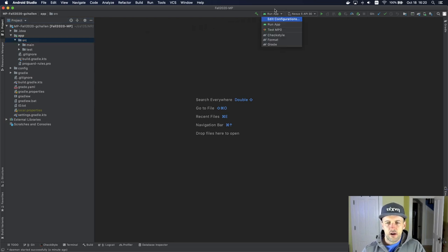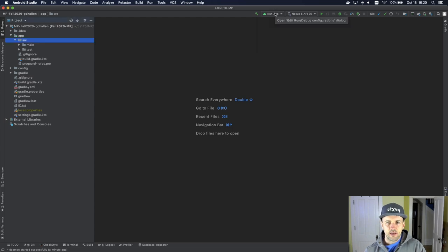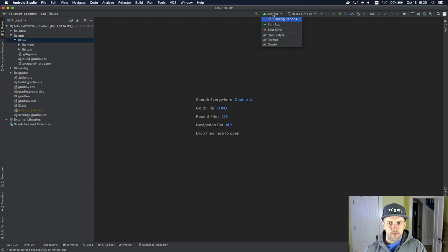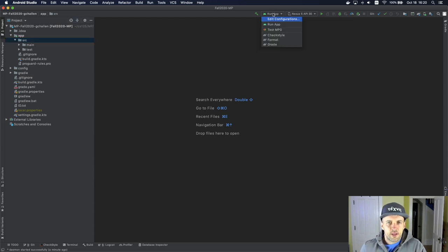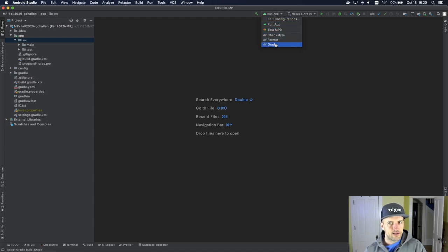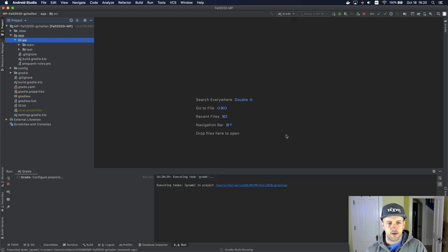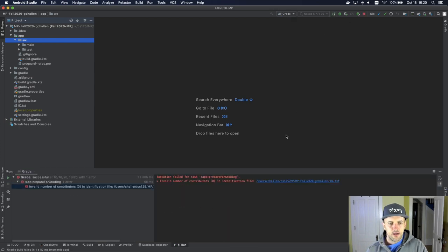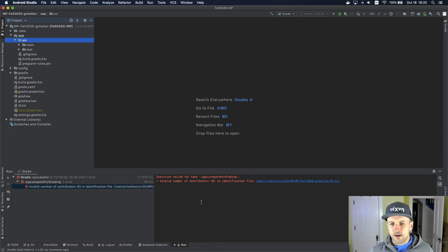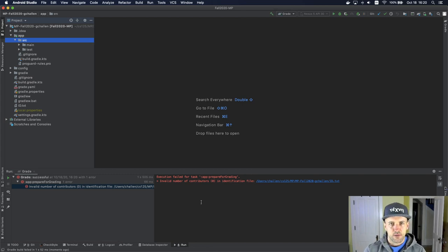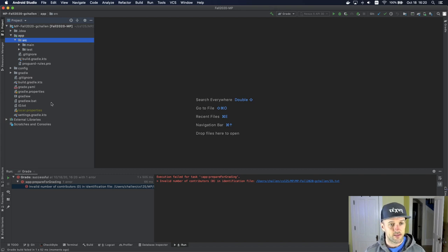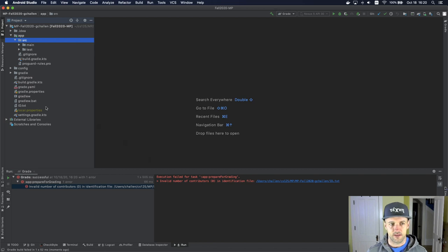Over up here, what you should see are these several different run configurations. We've pre-installed these for you and they're set up to do different things. For example, there's a run configuration called grade. Let's see what happens if we try that. If I choose that and I hit this play button over here, it's going to fail. And the reason is there's this step that we have to complete in order to identify ourselves. Let's actually go ahead and do that.